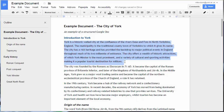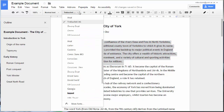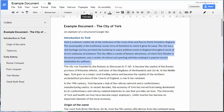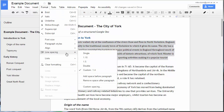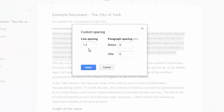Select an instance of a style — I'm choosing some normal text here — and make the changes. I'm changing the font, but I'll also change the line spacing and space after paragraph using this custom dialog box. 1.6 line spacing and some space before and after.